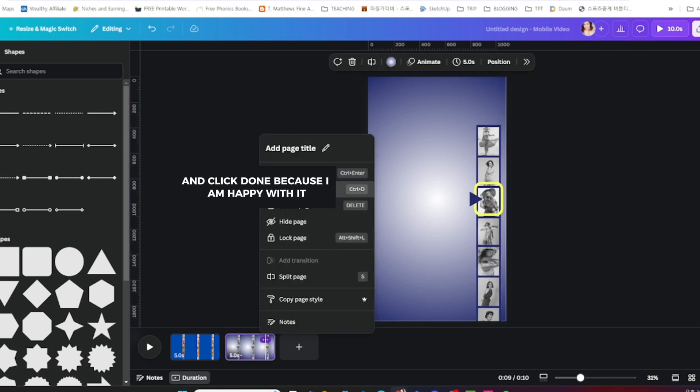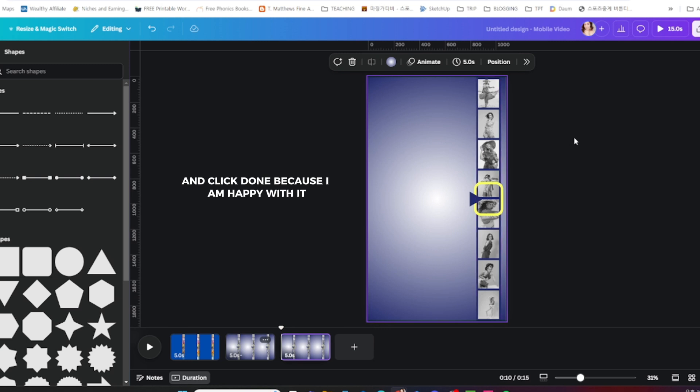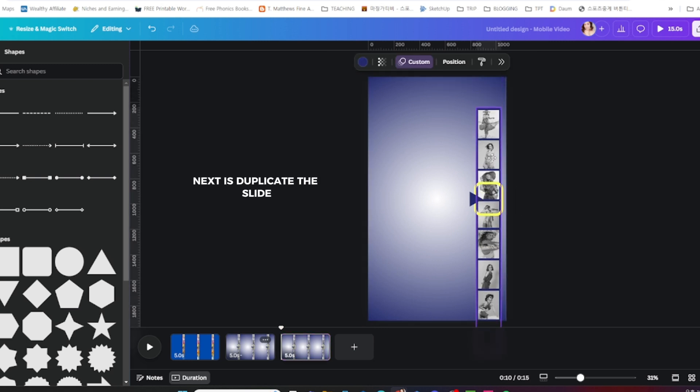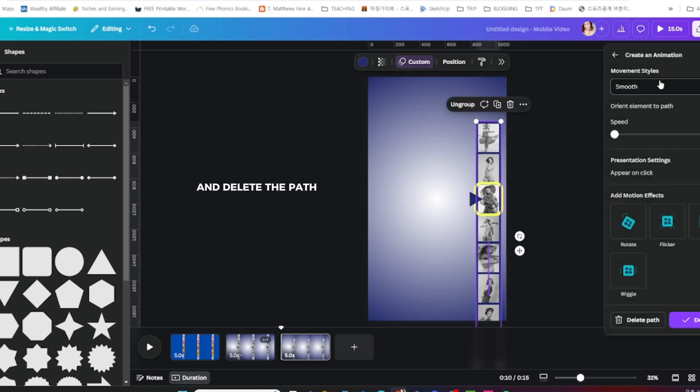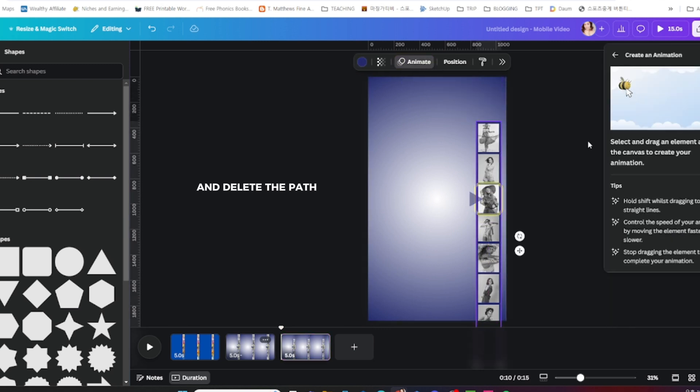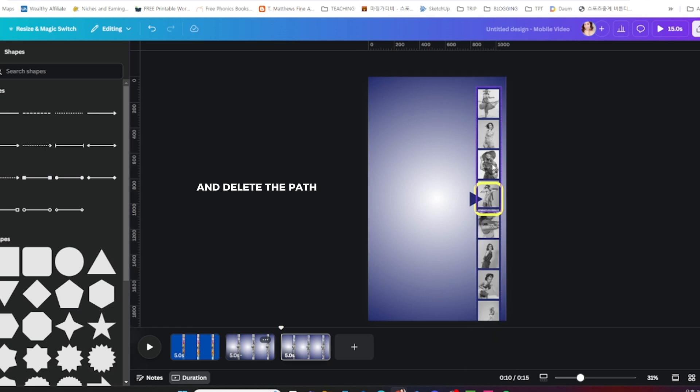Click done because I am happy with it. Next, duplicate the slide and delete the path or the animation that we created.